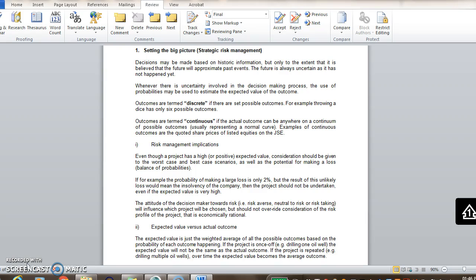Continuous outcomes is where there's a whole continuum or range of possible outcomes that can be represented on a curve. So that's like prices of shares listed on the JSE or selling prices for a product or number of units sold for a new product launched.